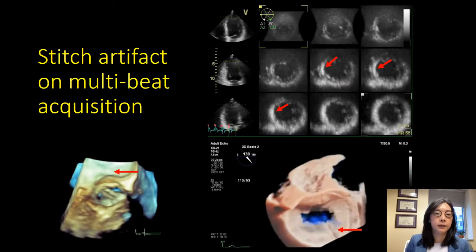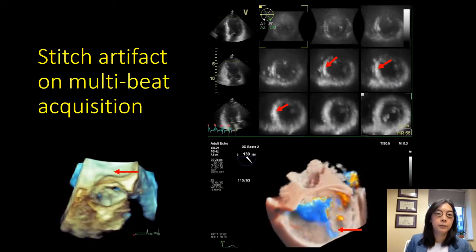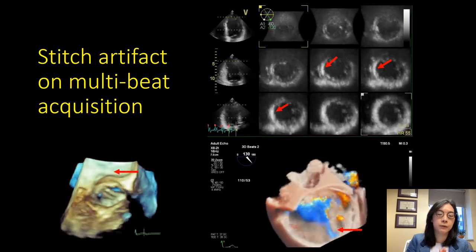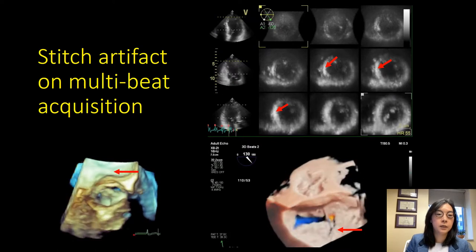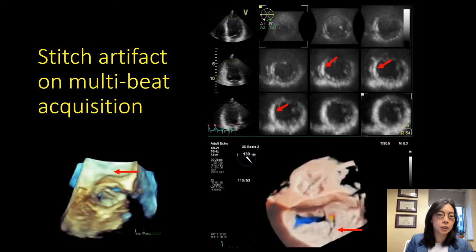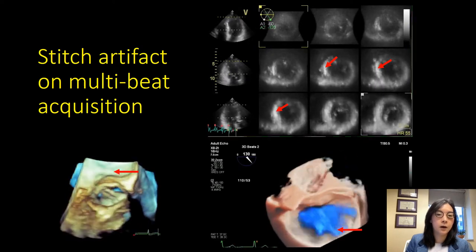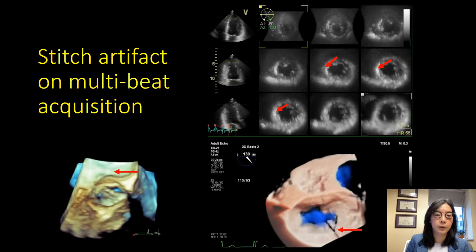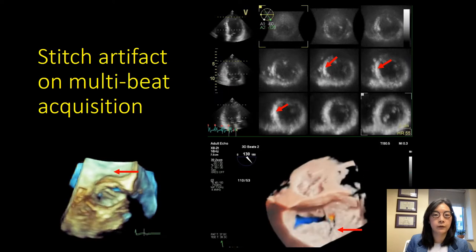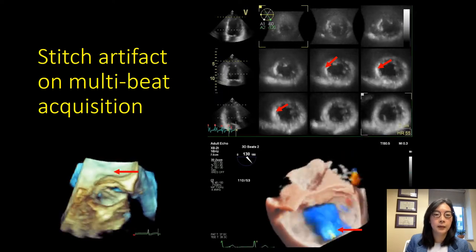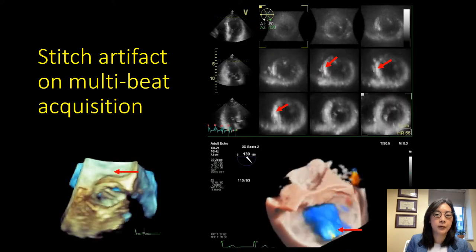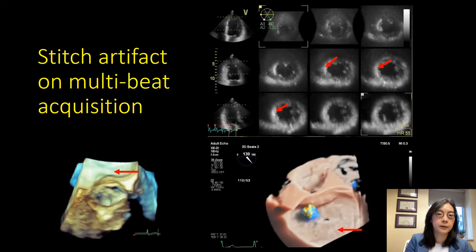Why don't we use multi-beat all the time if it gives better pictures? The problem is that when fusing sub-pyramids you can end up with stitch artifact if the fusion is not done properly. Here are a couple of examples: a mechanical aortic valve with a stitch going right through the middle of the data set; a mitral valve color data set with a big stitch artifact through the valve; and a left ventricle where during systole there's a more subtle line going through the middle of the ventricle.